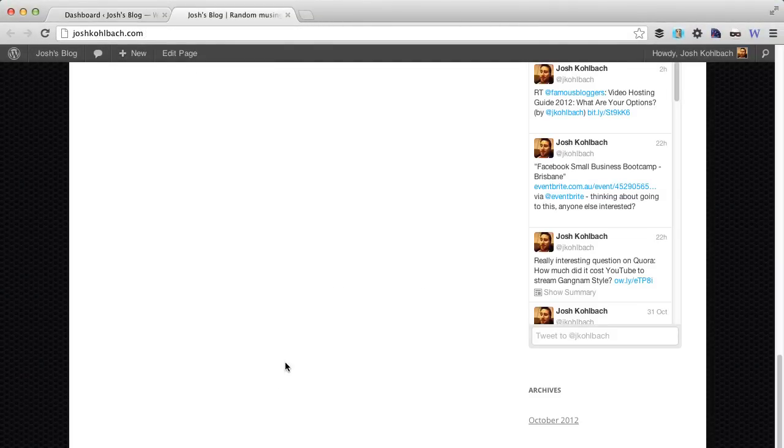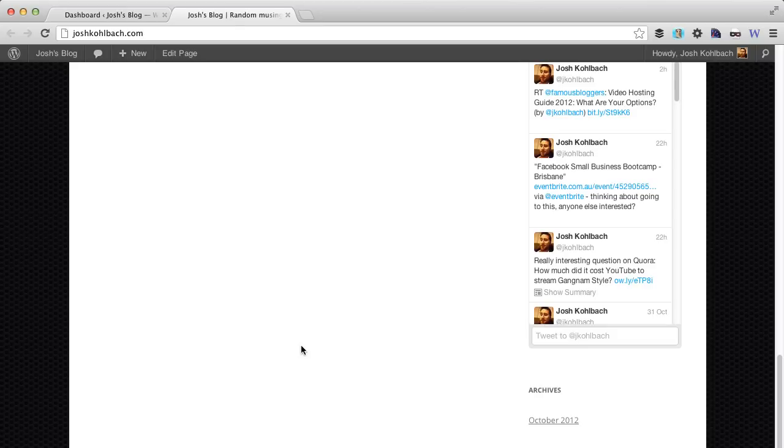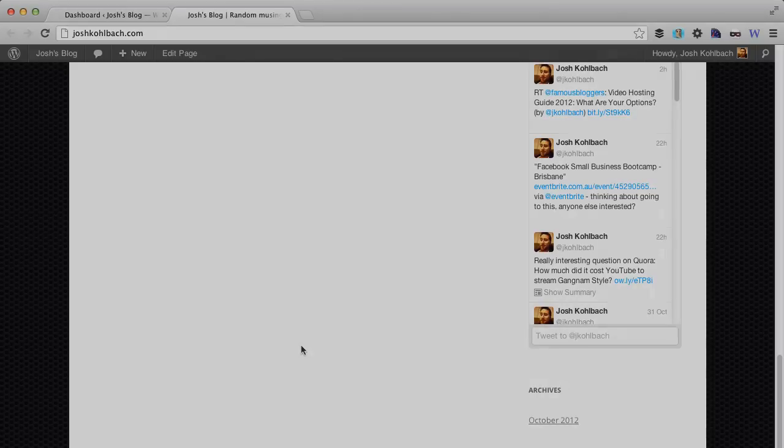Failing that, what you can do is go and edit the footer.php file manually. I'm going to show you how to do that right now.